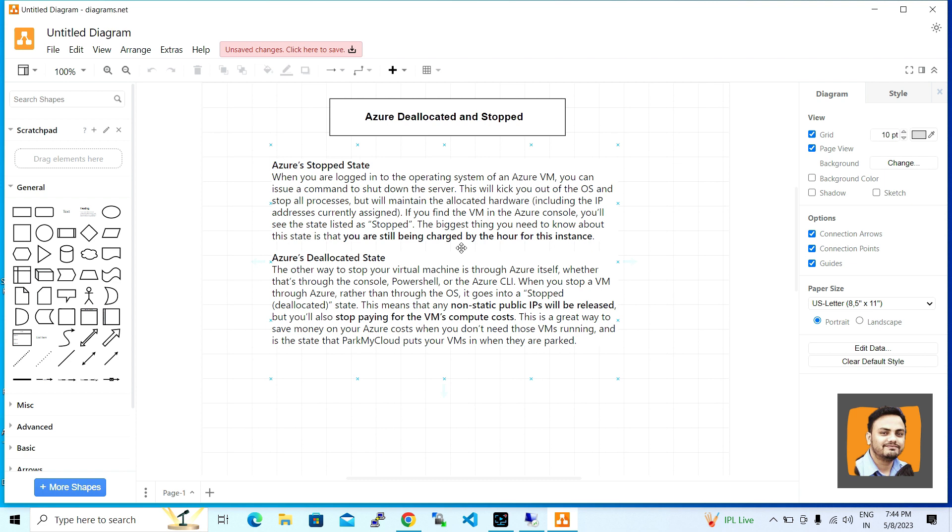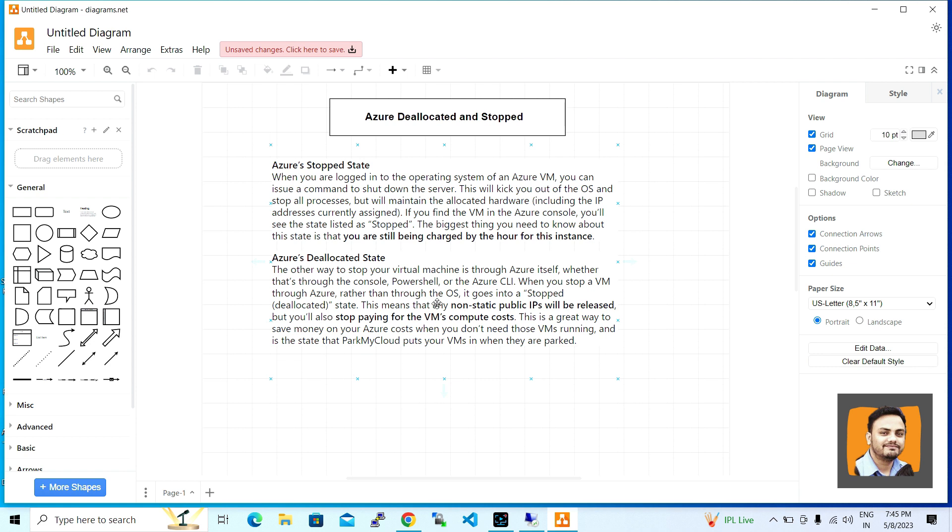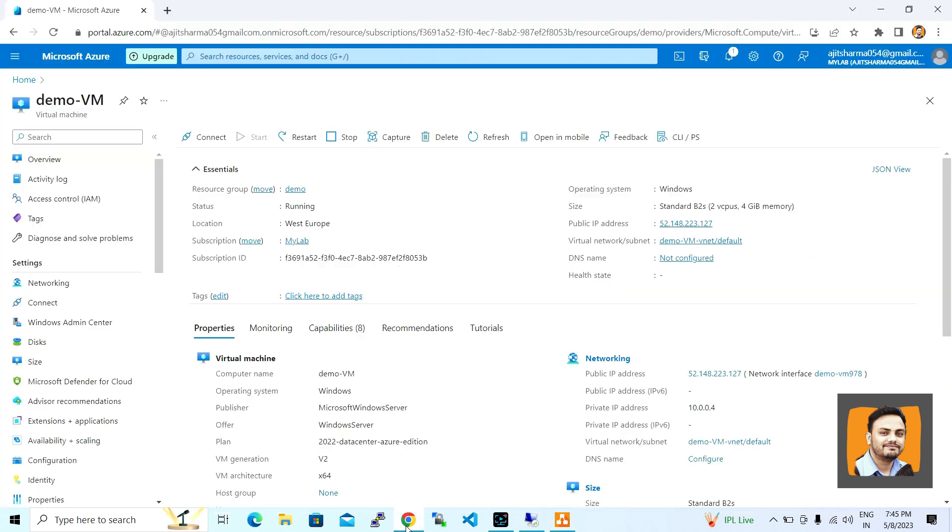The second option is called deallocated state. In the deallocated state, you can use the Azure portal, PowerShell, or CLI to stop the VM. It will stop all the processes and release non-static public IPs, and you will not have to pay for VM compute charges. This is the benefit and the main difference between the stopped and deallocated states.